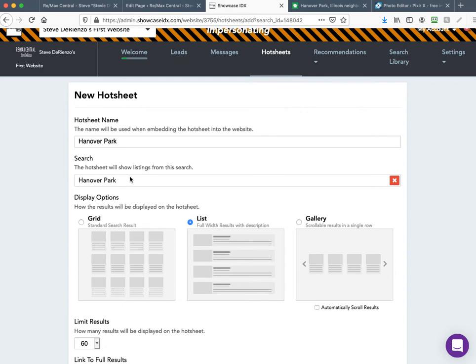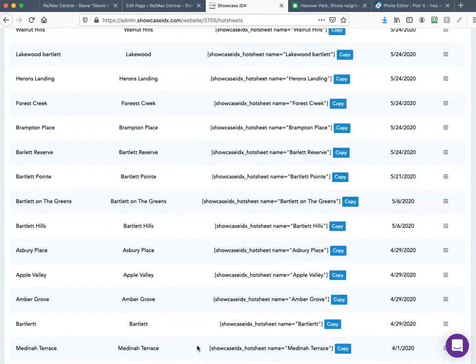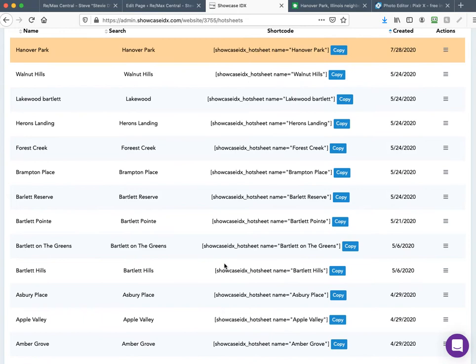This automatically takes you back to the hot sheet you created with the Hanover Park search already populated from the search library — that saves a lot of time. That's why I start with the hot sheet, click Create New, save it, and it brings me right back here. The only thing left is to click Create Hot Sheet.